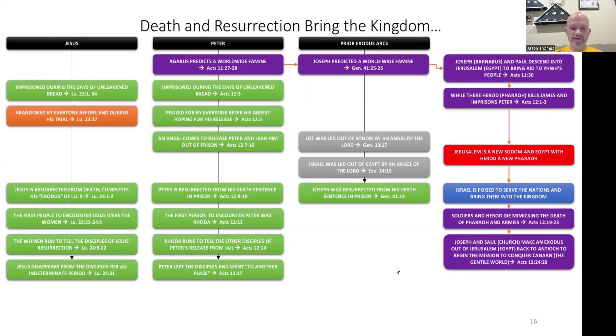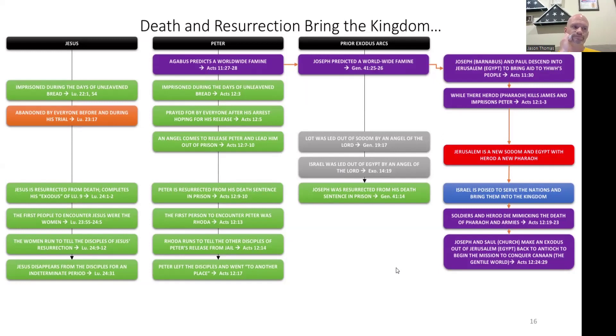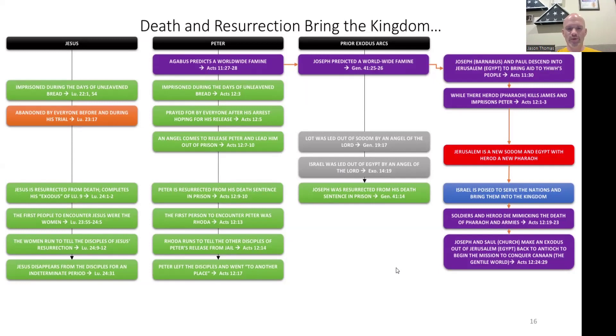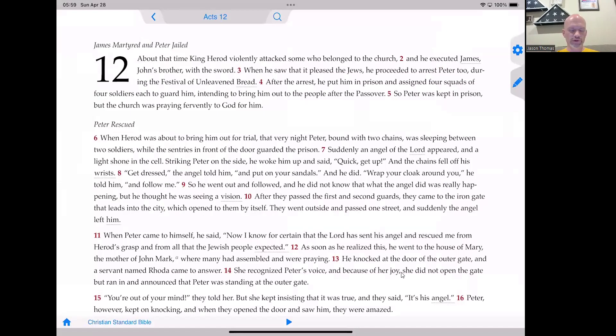Rather than saying Imprisoned for the Gospel, I have repackaged this with the title Death and Resurrection Bring the Kingdom. So we're going to read our scriptures together, and then after that we will come back after some time in prayer and begin to look at what's going on on the screen here. So if you'll join me in Acts chapter 12.